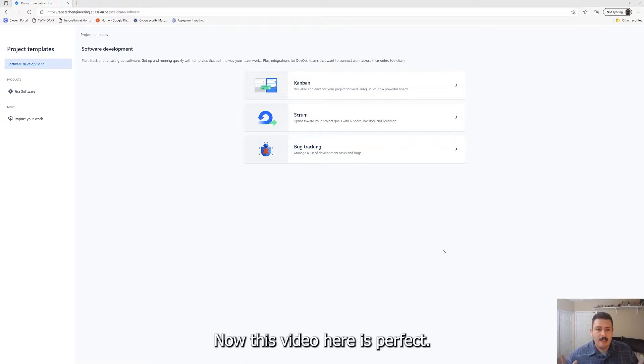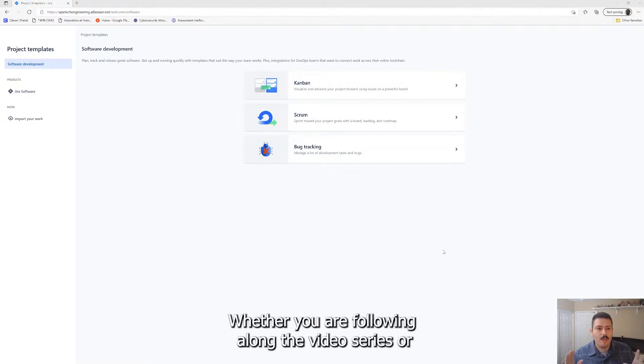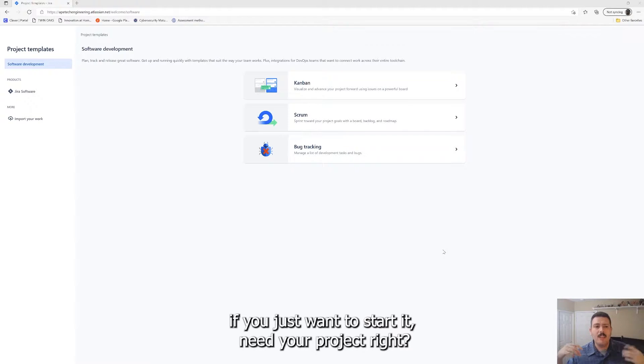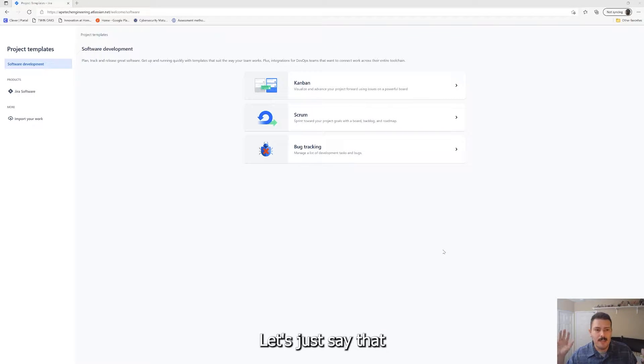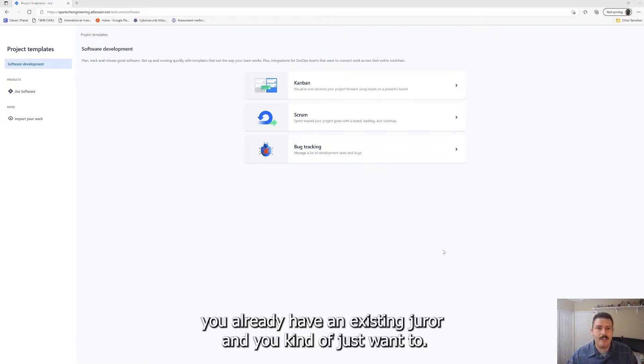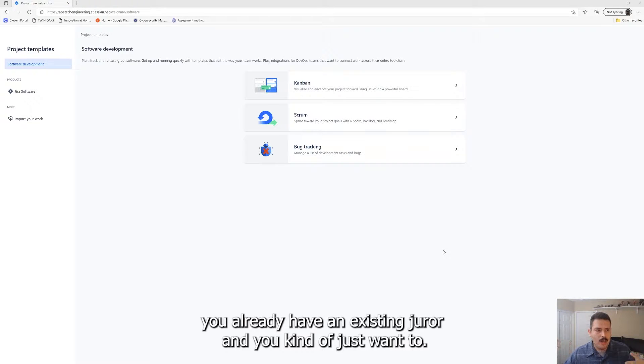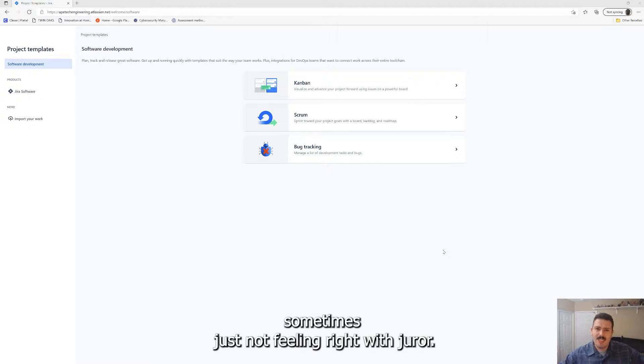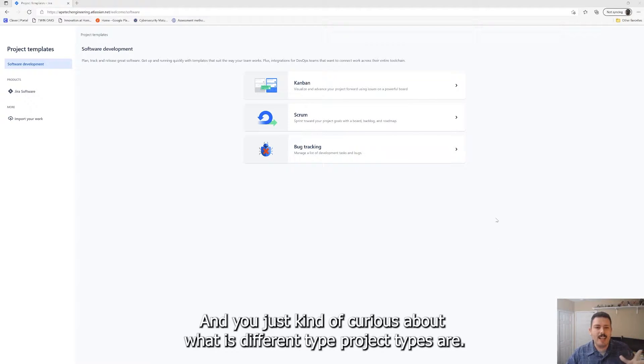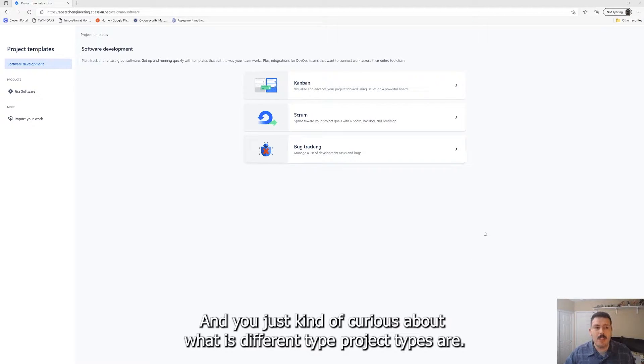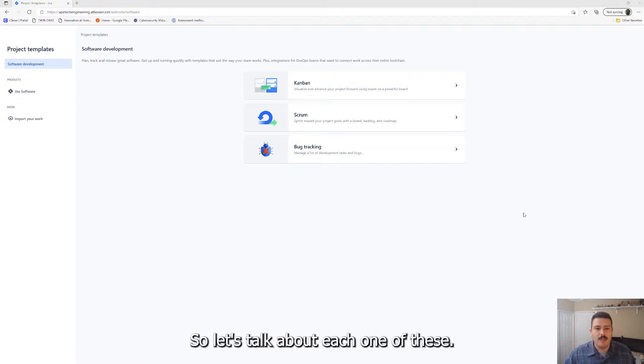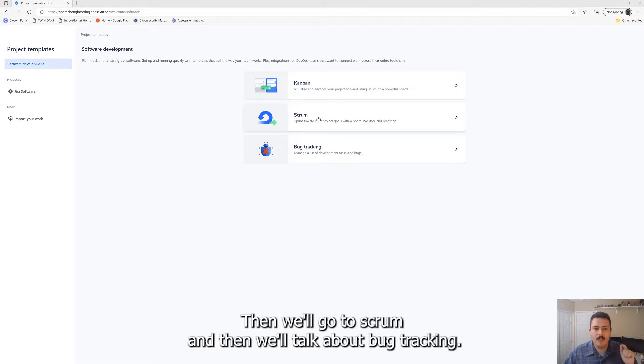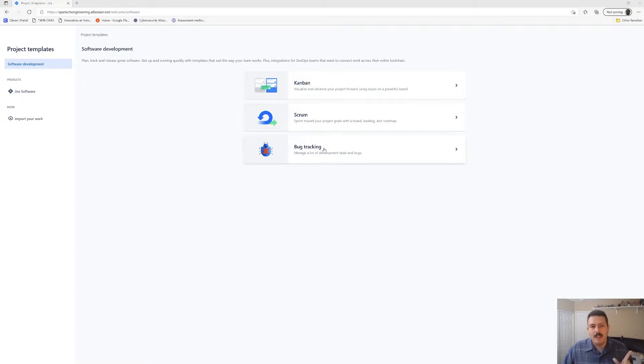This video here is perfect whether you are following along the video series or if you just want to start a new Jira project. Let's just say you already have an existing Jira and you want to start a new project because your team's been working on something that's just not feeling right with Jira and you're curious about what these different project types are. Let's talk about each one. We'll start with Kanban, then scrum, then bug tracking.